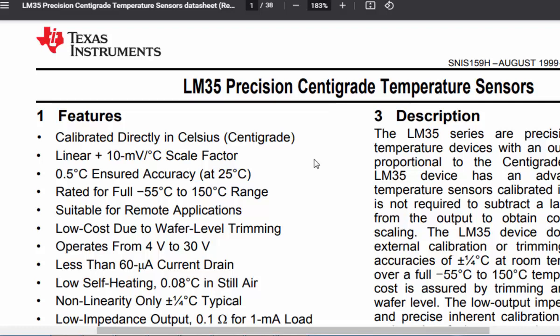It changes per degree centigrade and the output will be 10 millivolts per centigrade. It has 0.5 degrees centigrade ensured accuracy at 25 degrees centigrade and can read from minus 55 degrees centigrade up to 150 degrees centigrade.